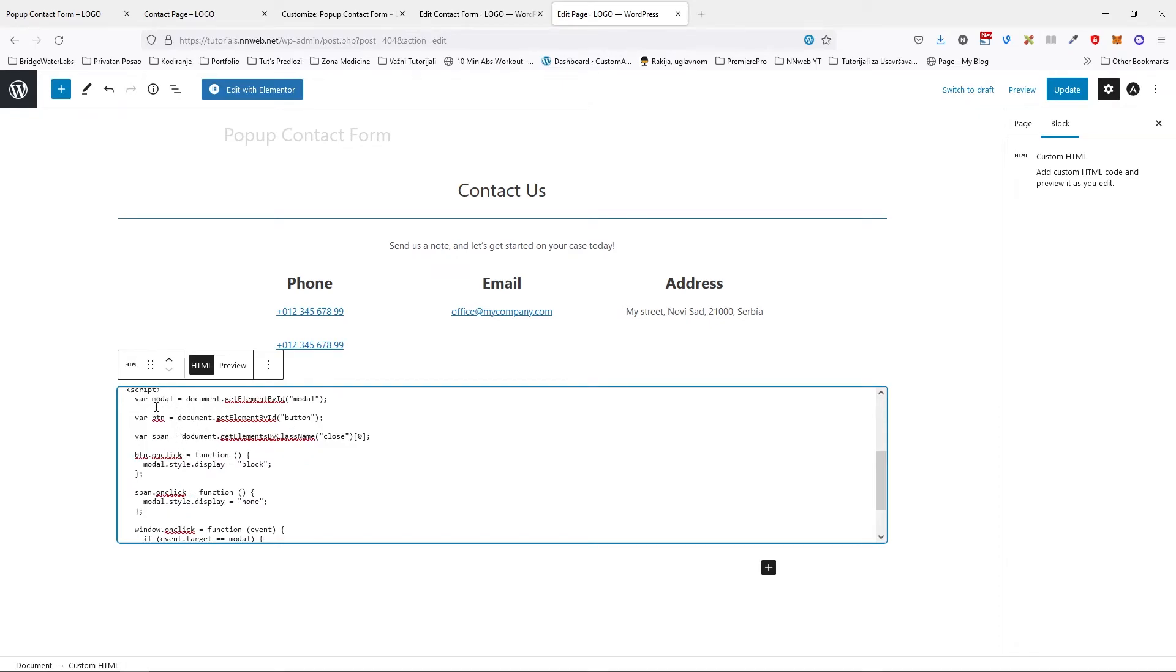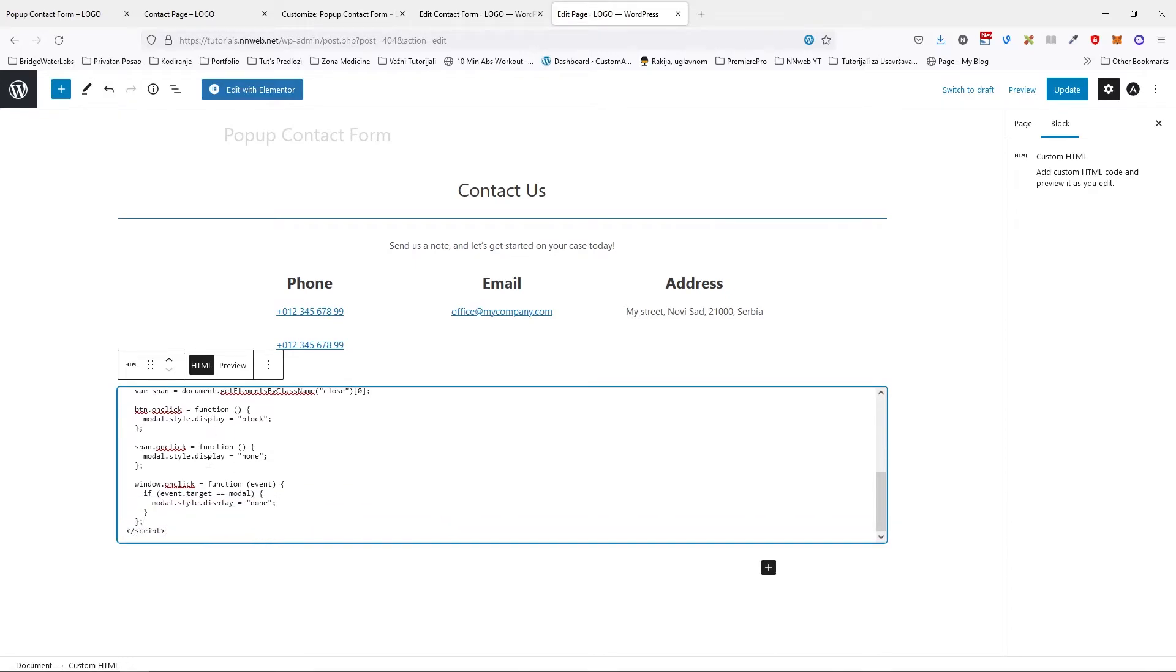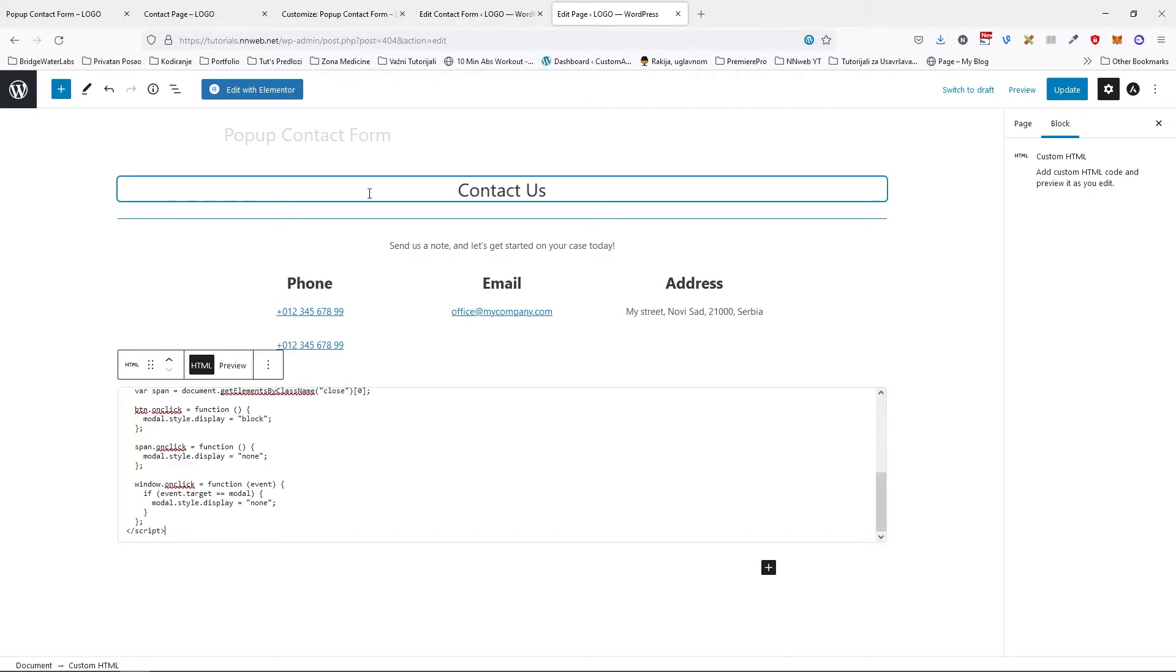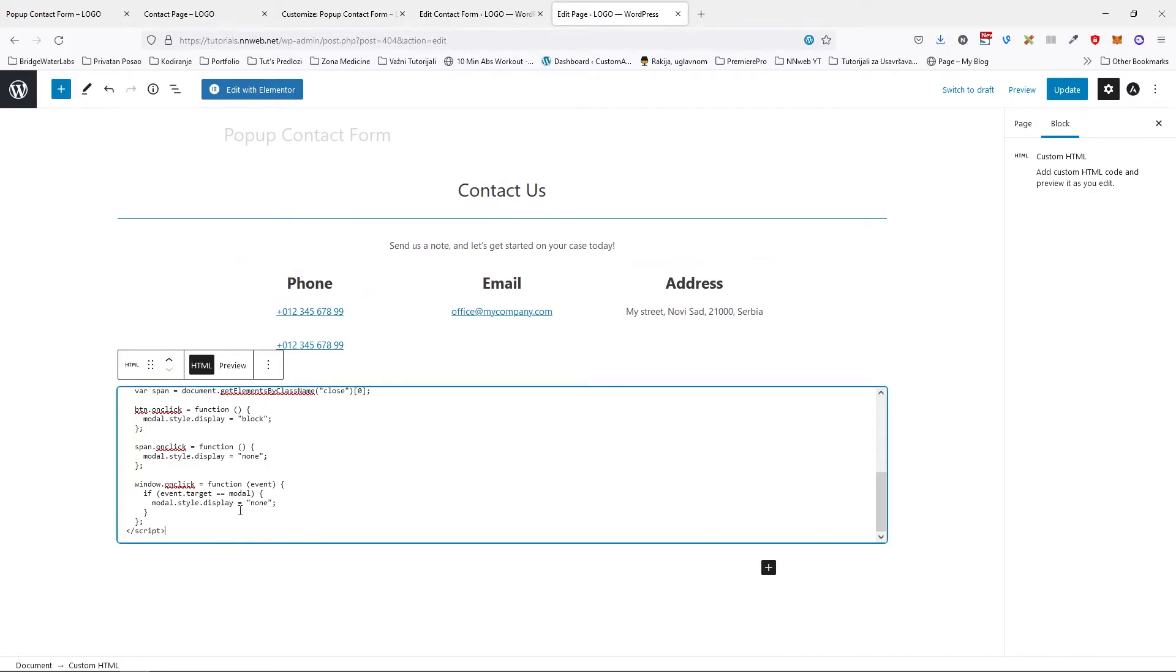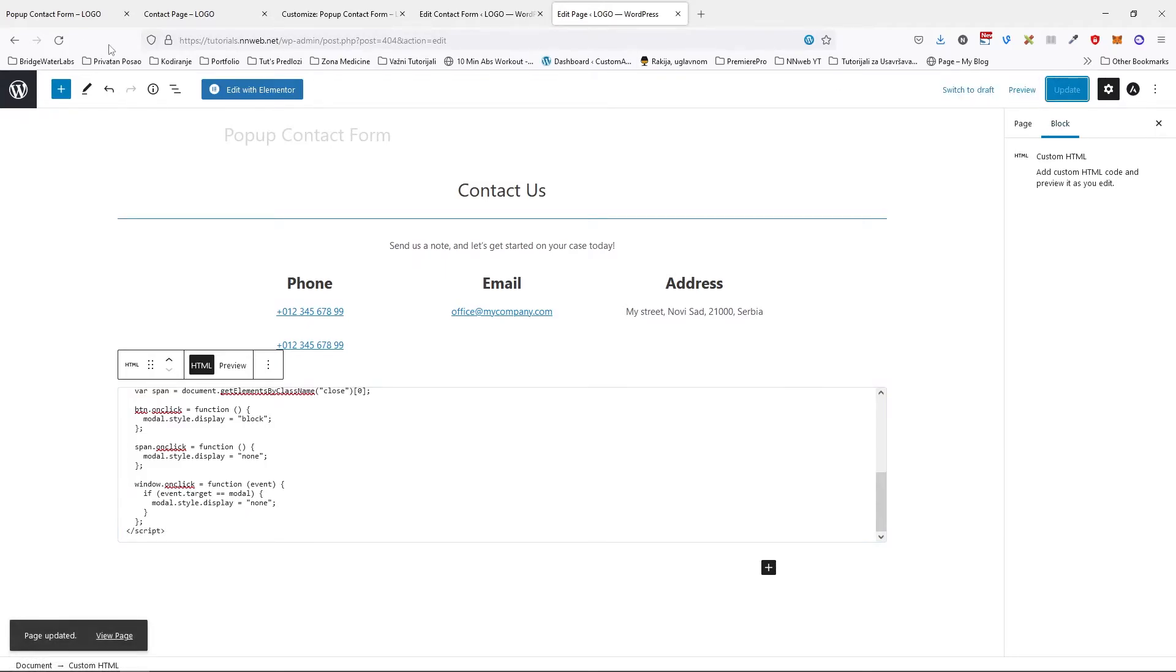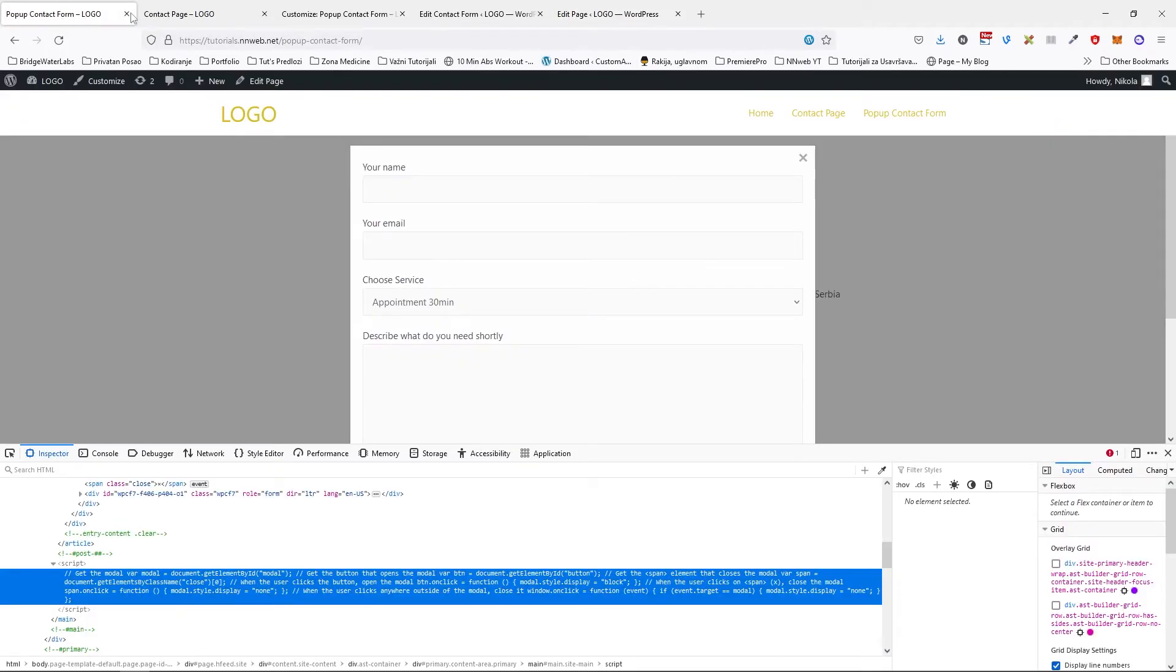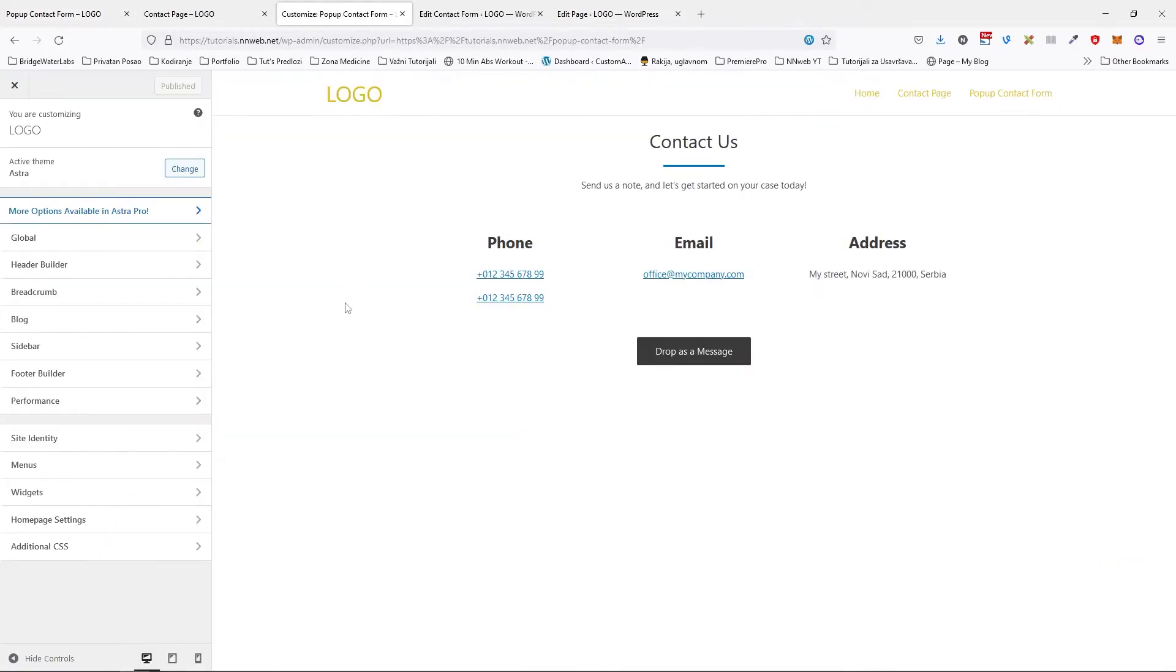Three variables. We document get element by ID. One for modal, for button, for close. And with this button, we activate our modal. So with this function here, onclick function actually, we can close it. If we click anywhere on our page, we can close our form. Click on update. And now let's refresh.